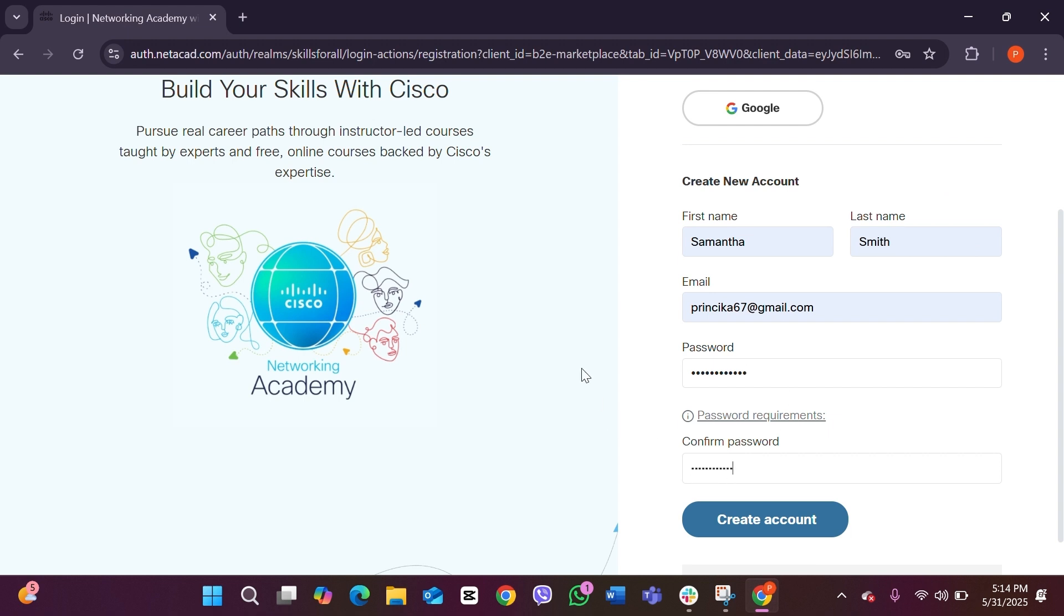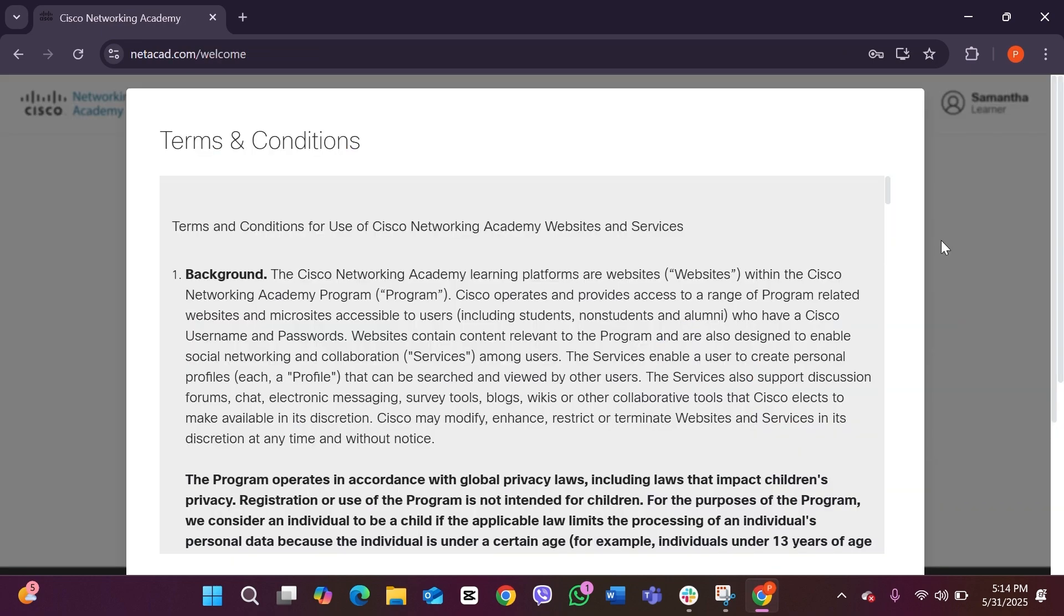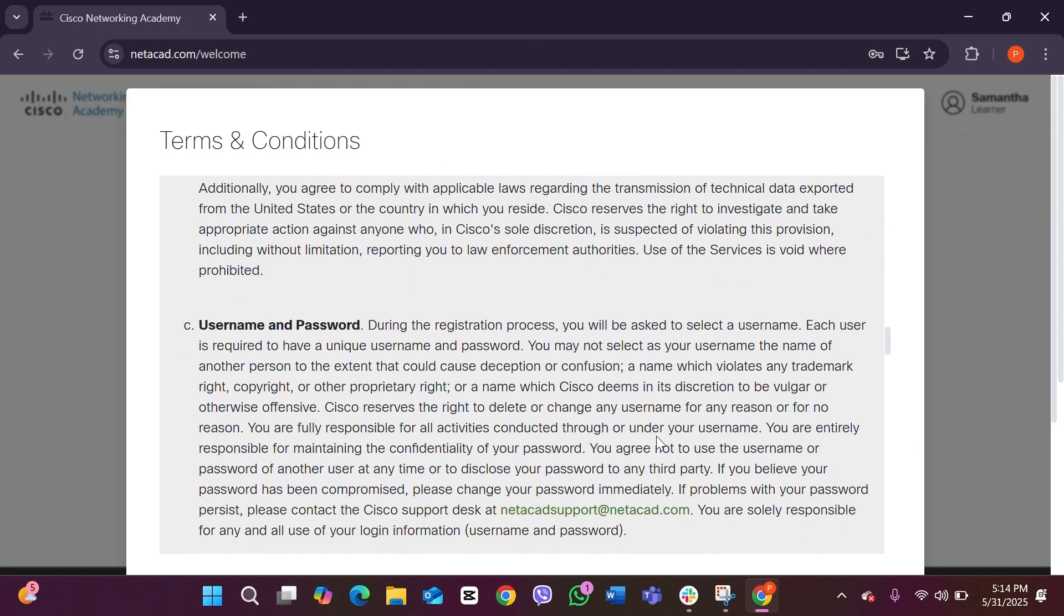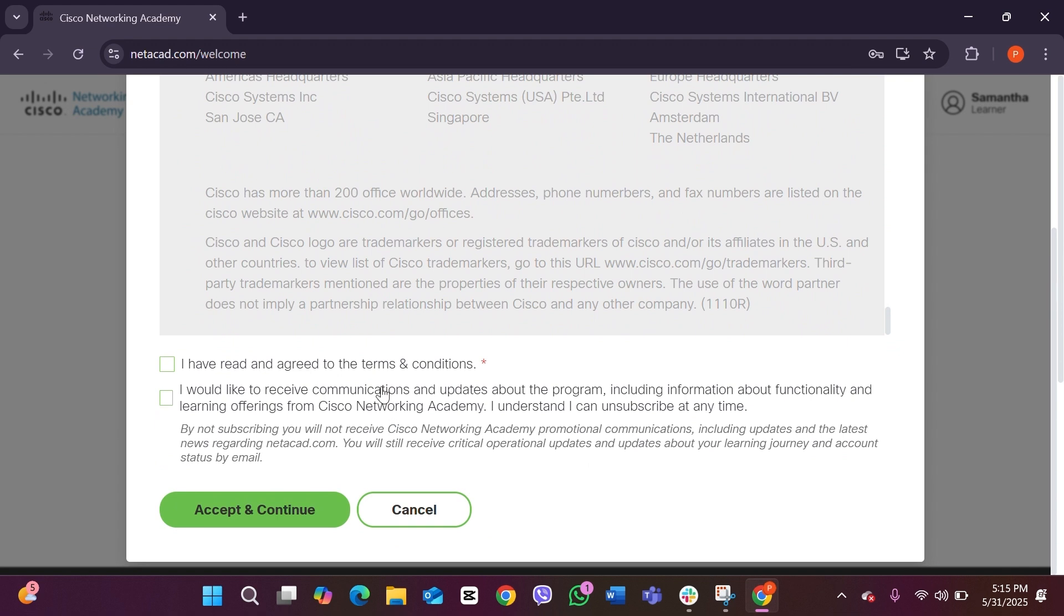After doing that, you can click on Create Account. Here you can see these are the terms and conditions of Cisco. You can scroll down, and scrolling all the way down, you can see there are two boxes. You have to click on those and then click on Accept and Continue.